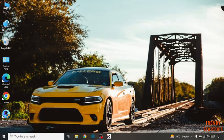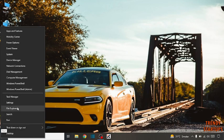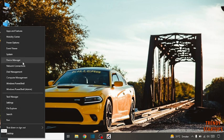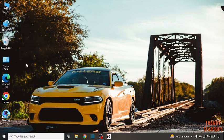So simply go to start button, right click on it, click on device manager.